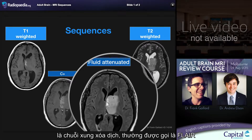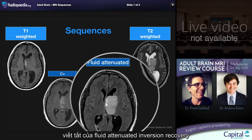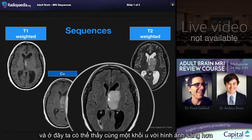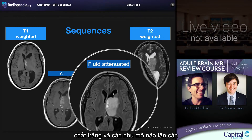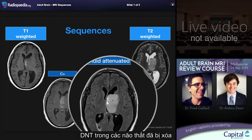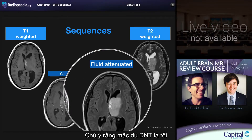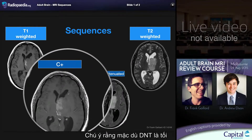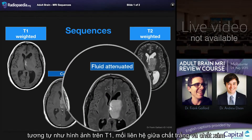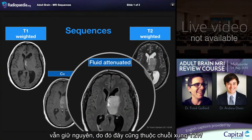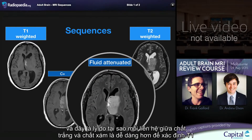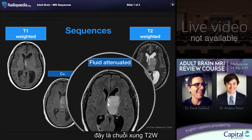The most common modifier for T2 weighted images is fluid attenuation, usually referred to as FLAIR — fluid attenuated inversion recovery. Here we see this same tumor standing out more brightly against the white matter and adjacent brain parenchyma now that the CSF within the ventricles has been attenuated. Note that despite the attenuation of CSF such that it appears dark, similar to T1, the relationship of the white matter to the grey matter has remained that of a T2 weighted sequence. This is why this relationship is the more important and easier way to identify a T1 versus a T2 weighted sequence; otherwise a FLAIR sequence can be mistaken for a T1.